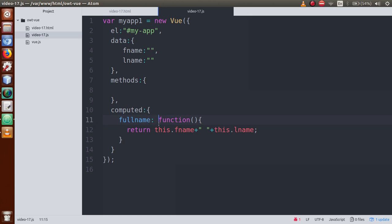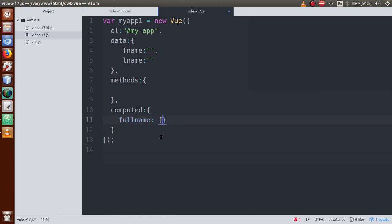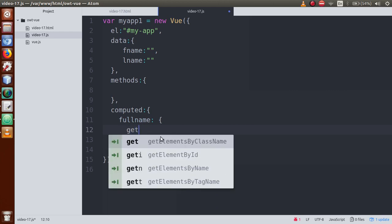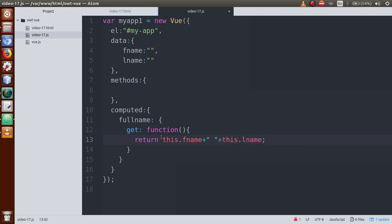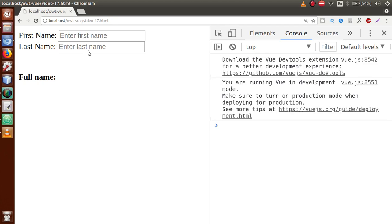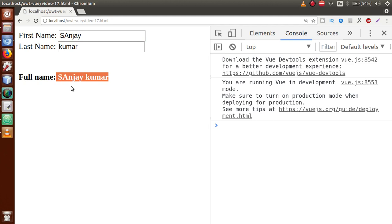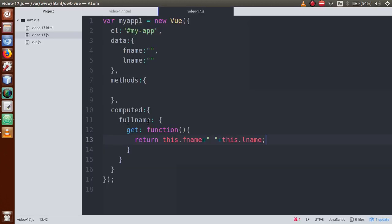To make this explicit, let me remove the shorthand form and instead define fullName as an object with a get function. So let's define get as a function, and inside it return this.fName plus this.lName. Now let's save the file, go to the browser, refresh the page, and enter some values — 'Sanjay' and 'Kumar'. As you can see, it returns the same output as before.